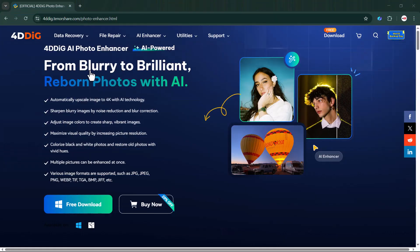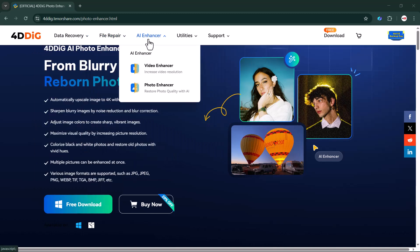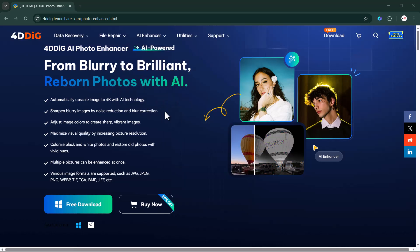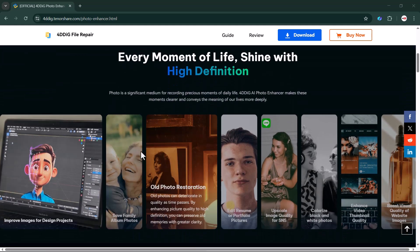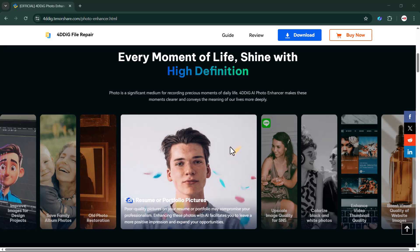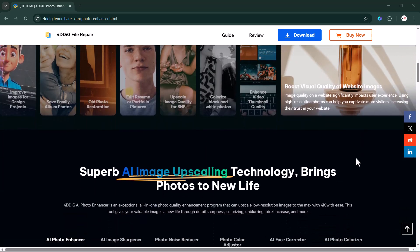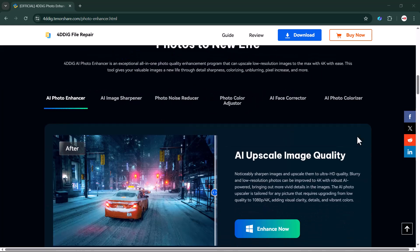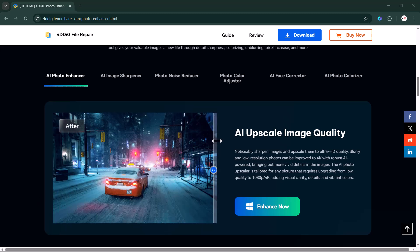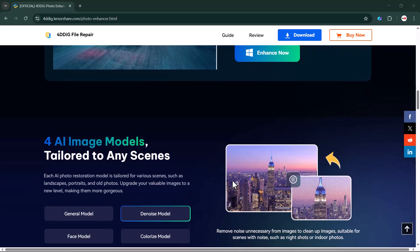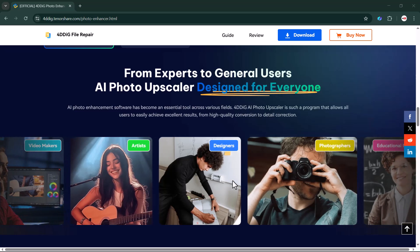Now let's talk about its pricing plan. Their price plan is very reasonable — you can buy a plan and start using it right away. Whether you're dealing with old, blurry, or black and white pictures, this software has got you covered. Give it a try today and bring your memories back to life. Check out the official website for more details and download options. If you found this video helpful, make sure to like, share, and subscribe for more amazing content. Thanks for watching and we'll see you in the next video!